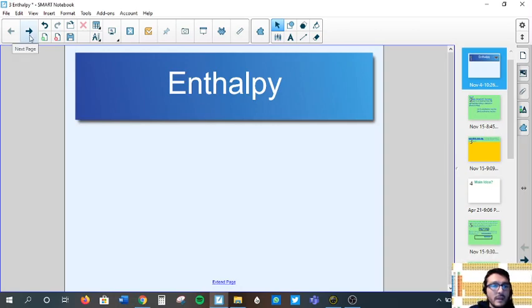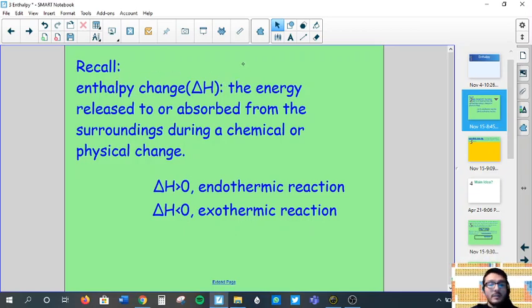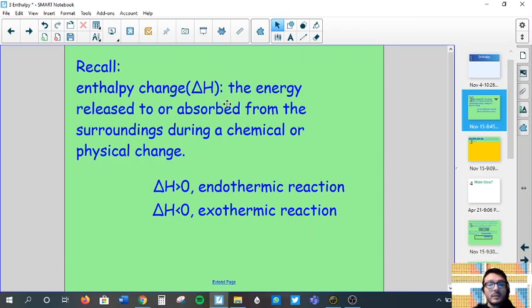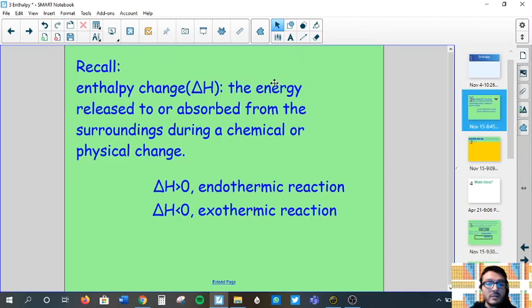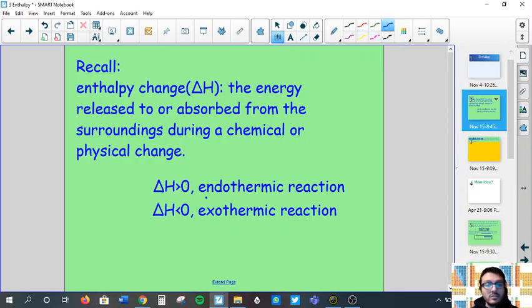Okay, so we'll begin by reviewing. Enthalpy is again the change in energy between reactants and products. This can mean energy is absorbed or released by a chemical reaction — absorbed by the reactants and moved on to the products, or given off by the reaction and absorbed by the surroundings. An important point: if enthalpy delta H is greater than zero, that means the reaction is endothermic.